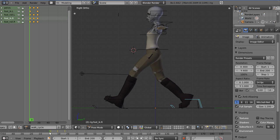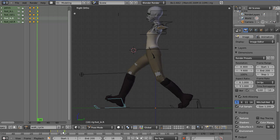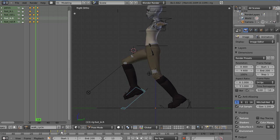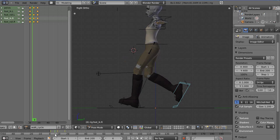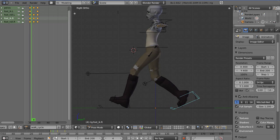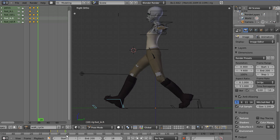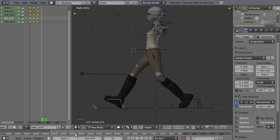Now we've got an actual step, and for some people that amount of leg movement might be enough detail in the animation. You can use the copy and paste tools to copy that until you've got one or two steps — one for each foot.